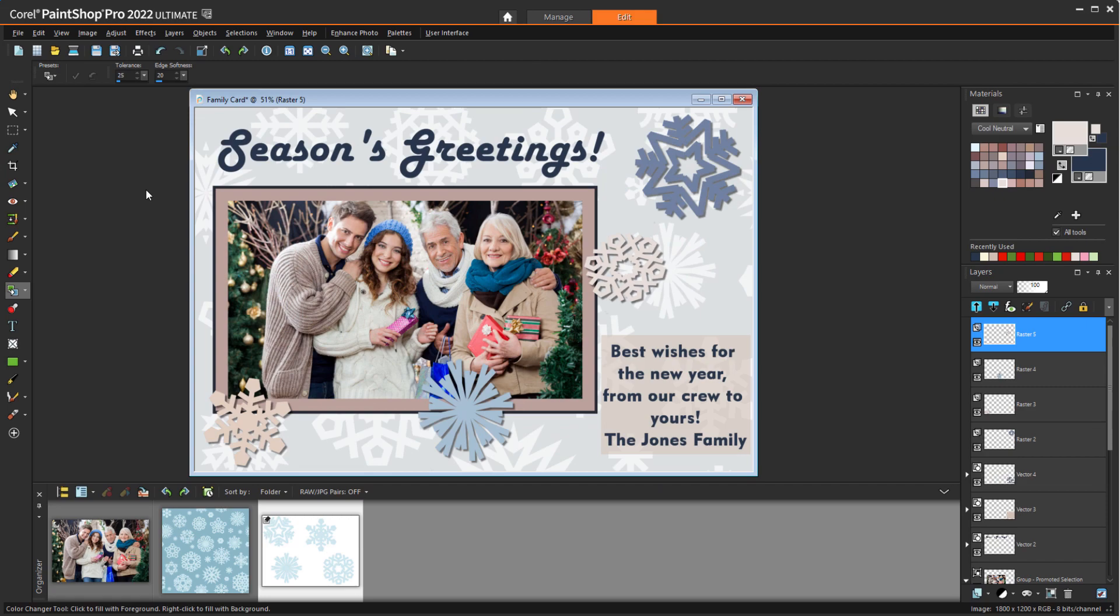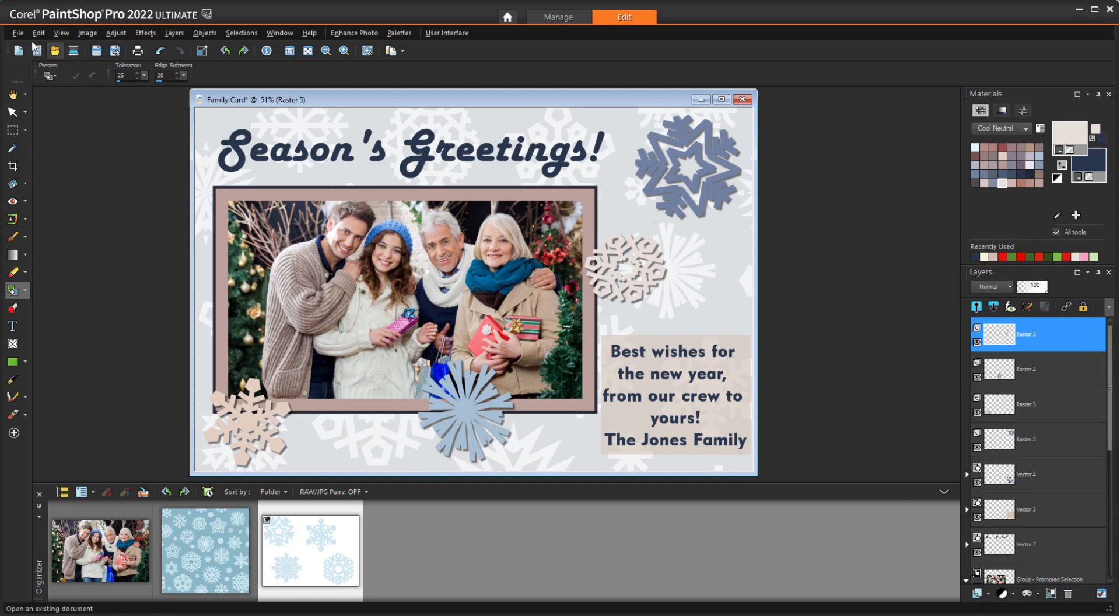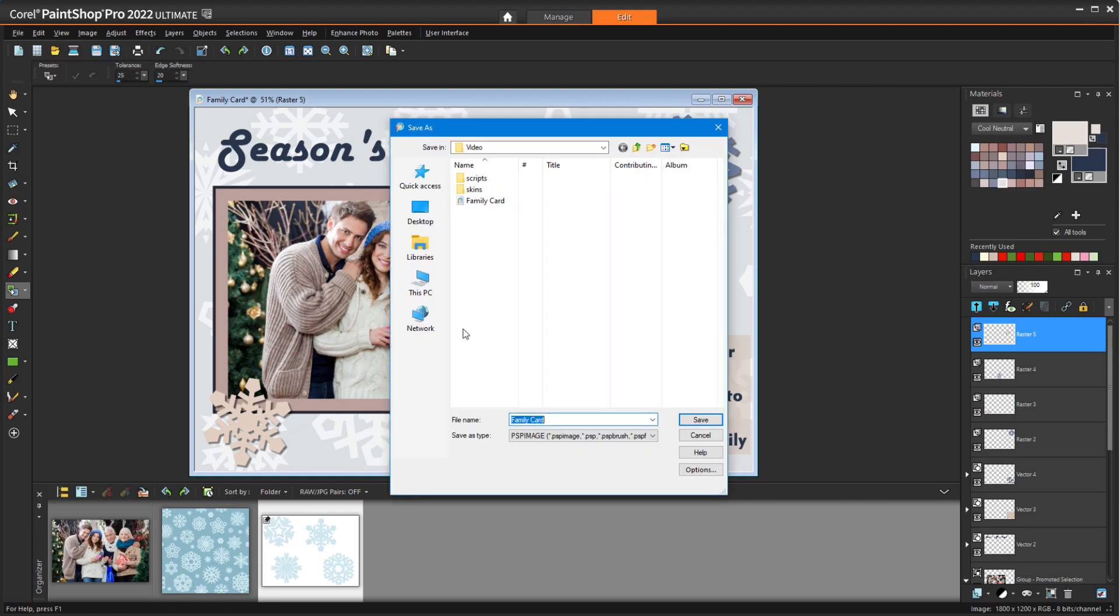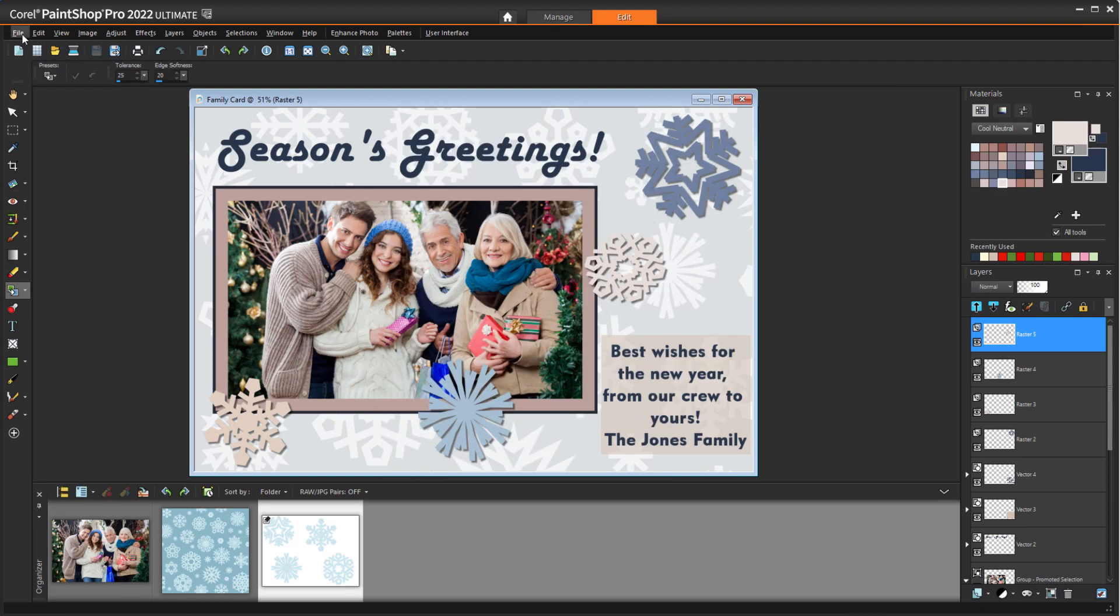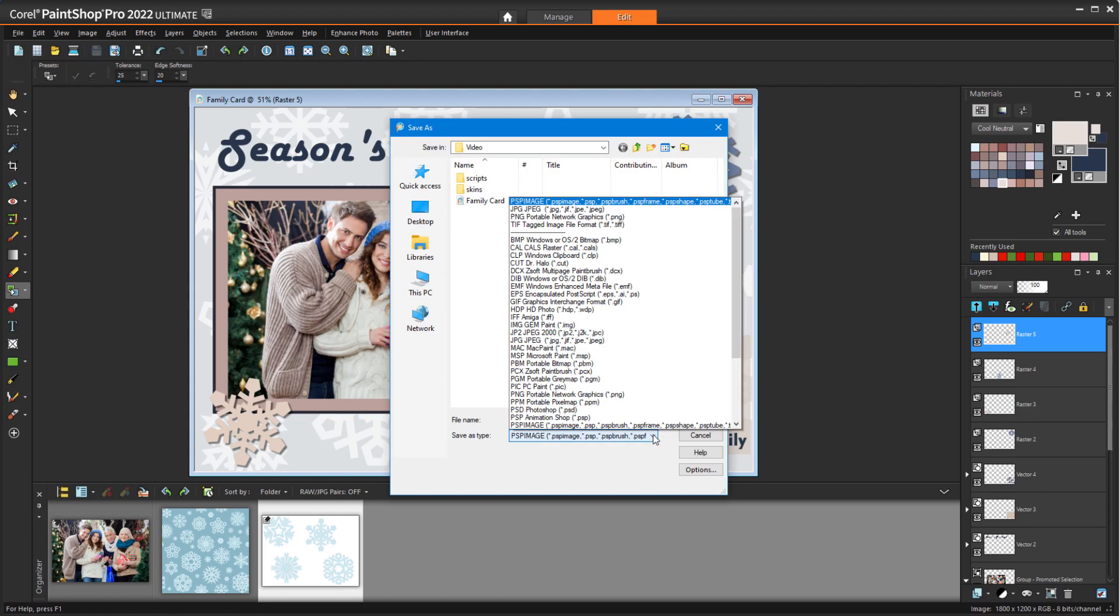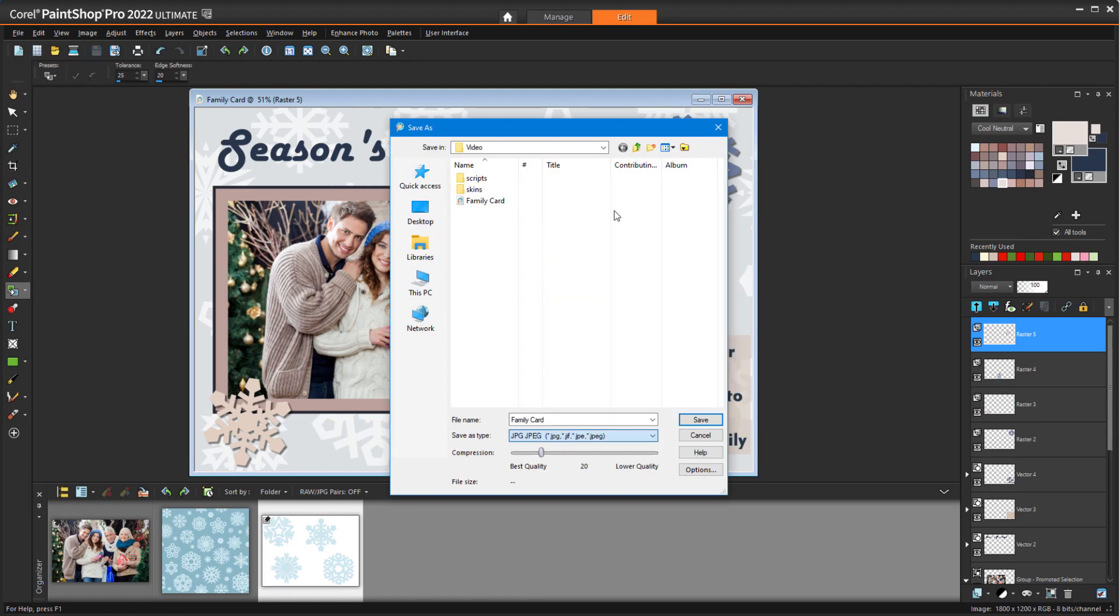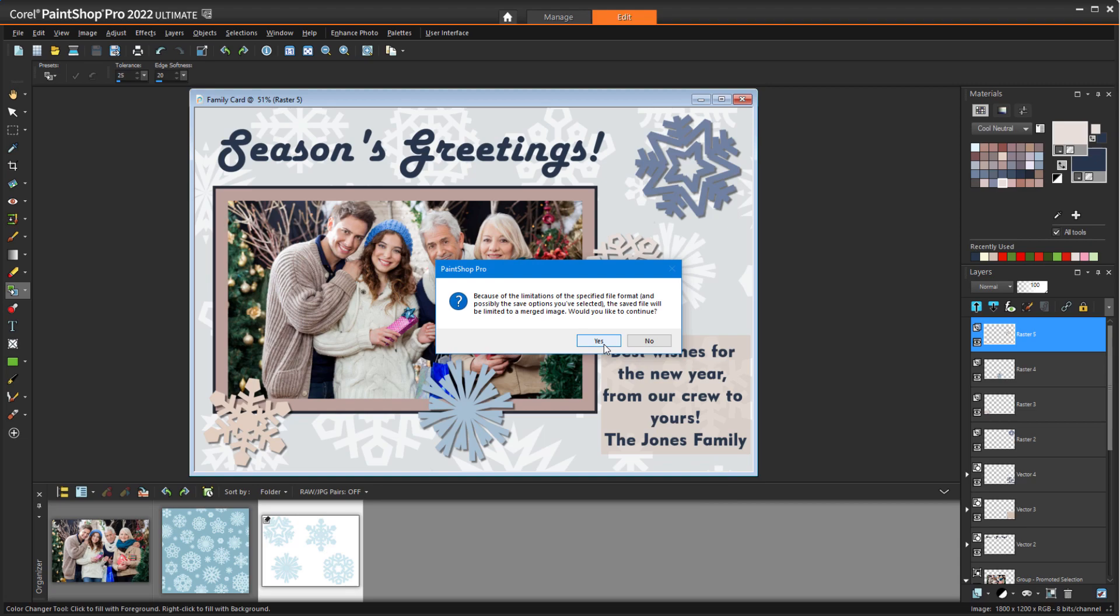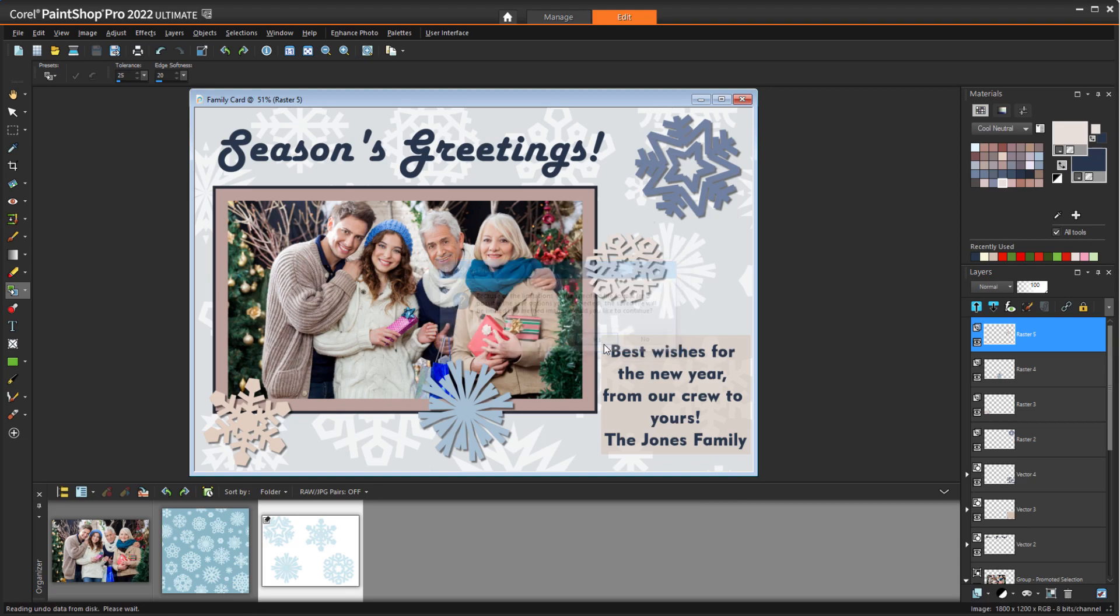After repeating these steps to add a few more snowflakes, I'm all done. Now it's time to print. For digital sharing or printing, the most popular format is JPEG. But if I want to preserve these layers for making changes later, I should first choose File Save As and save a PSP image. Now I can also save a JPEG, which will collapse all layers into a single layer and produce a pretty reasonable file size while preserving the resolution.